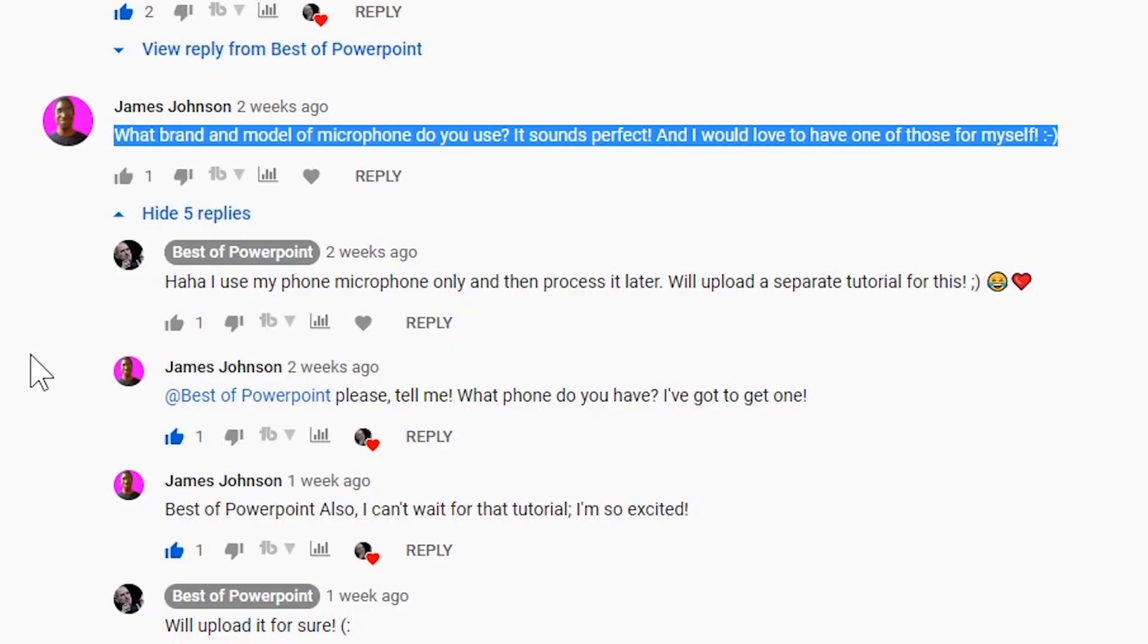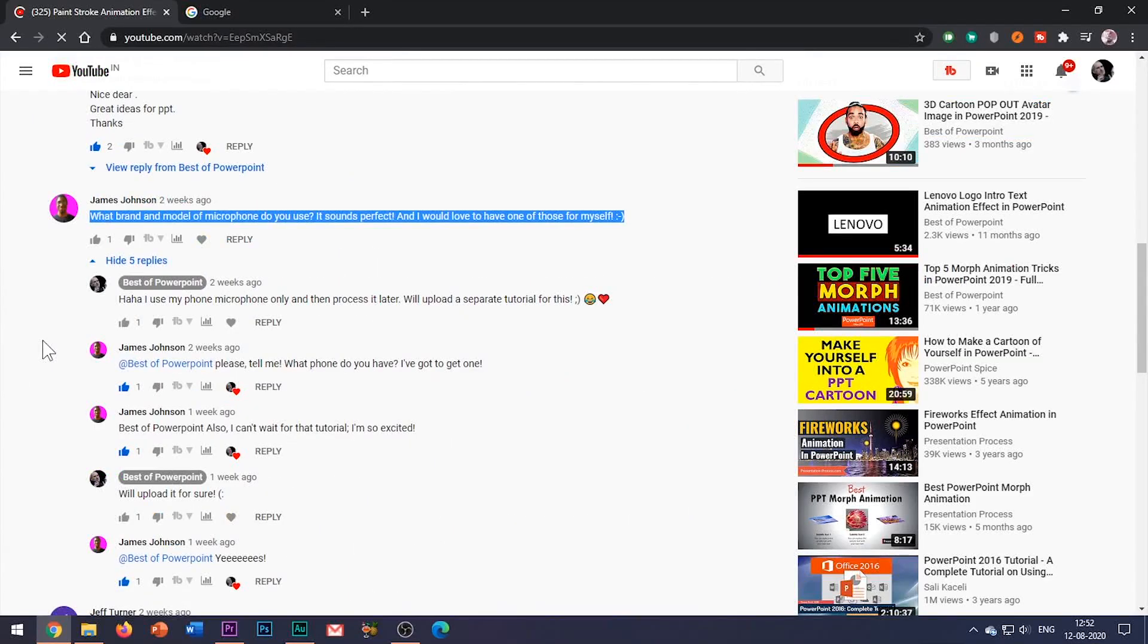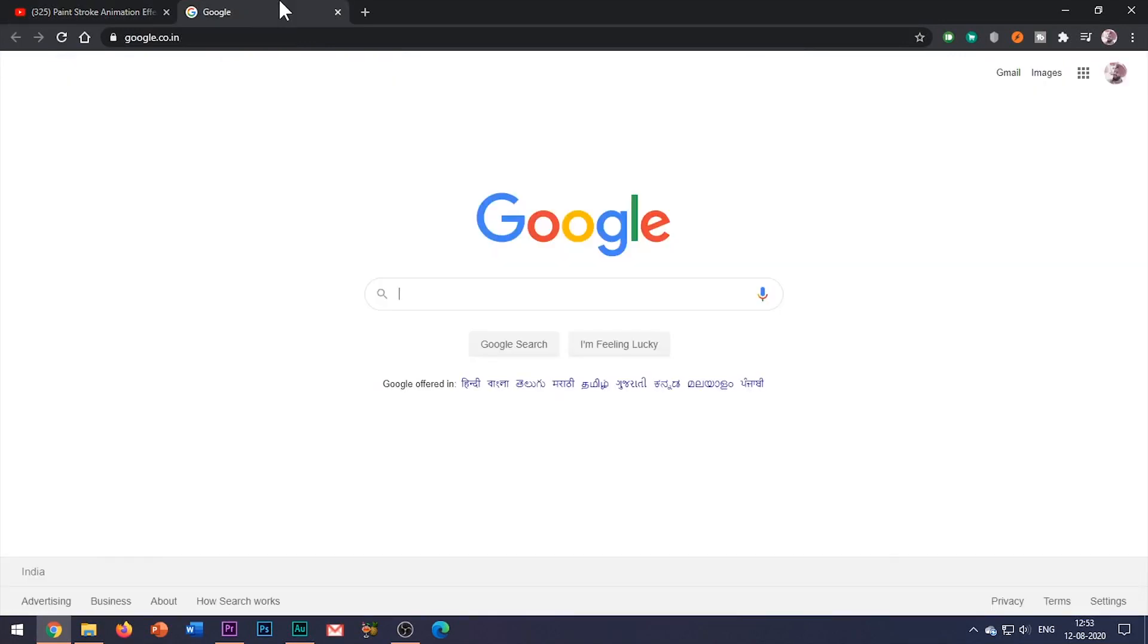So in this video, as per the request of Mr. Johnson, I will be showing you how to record and post-process your sound recordings. The first step is to record your voice.